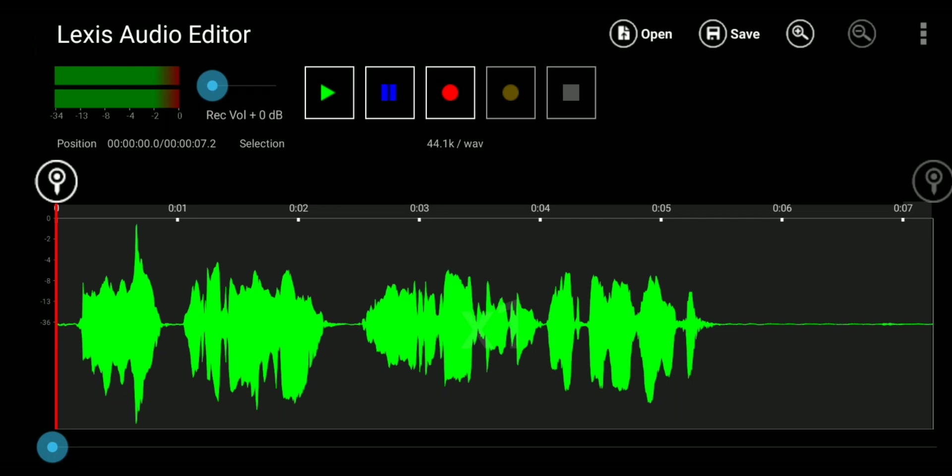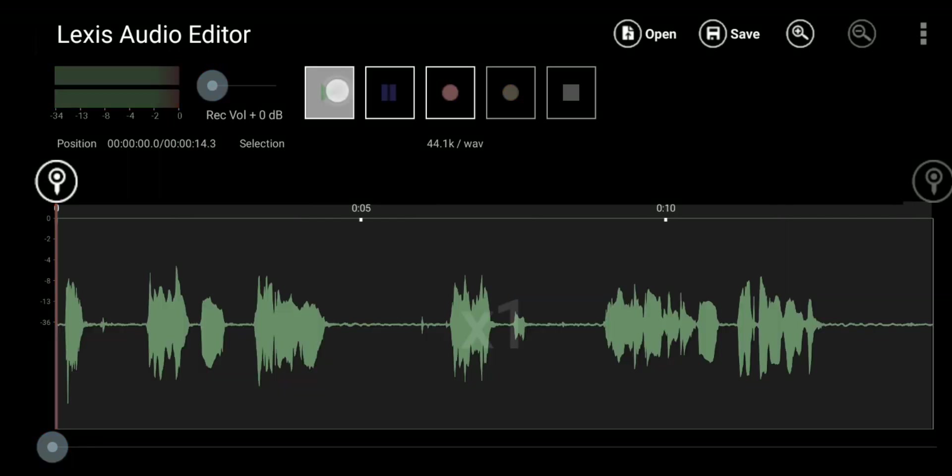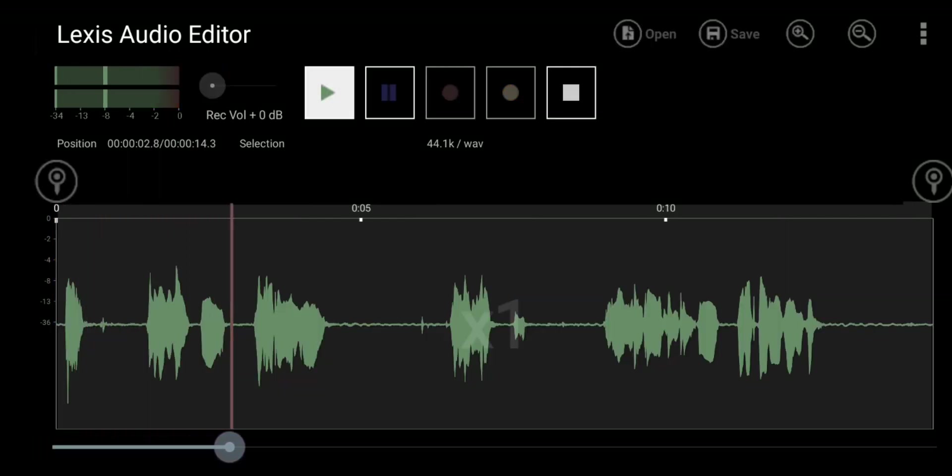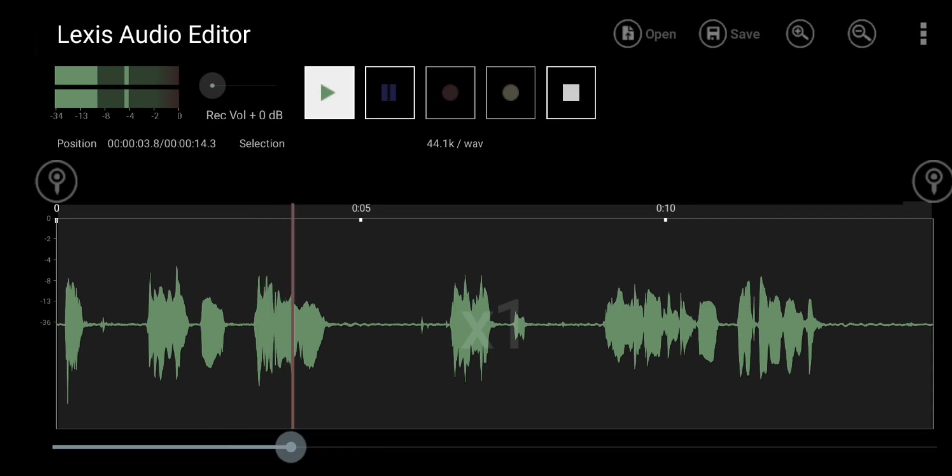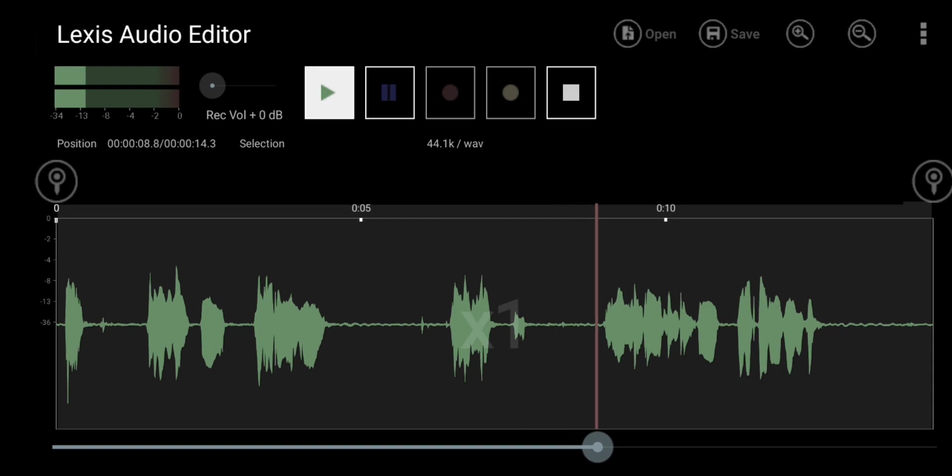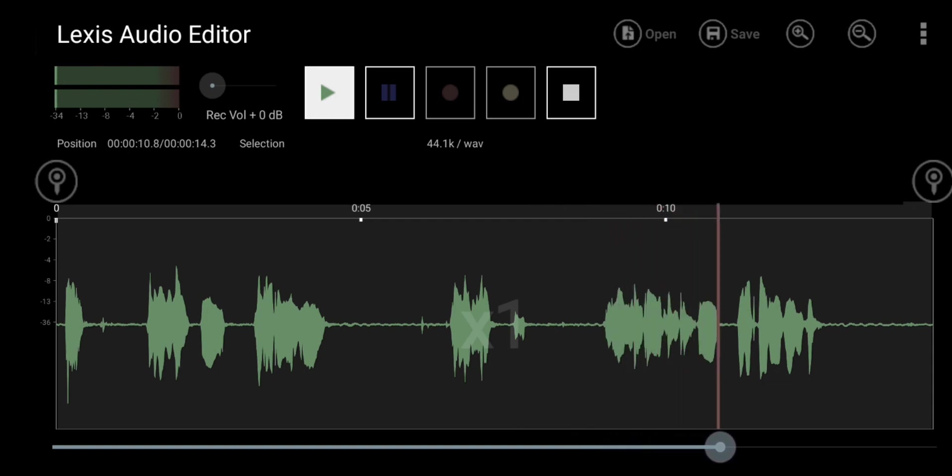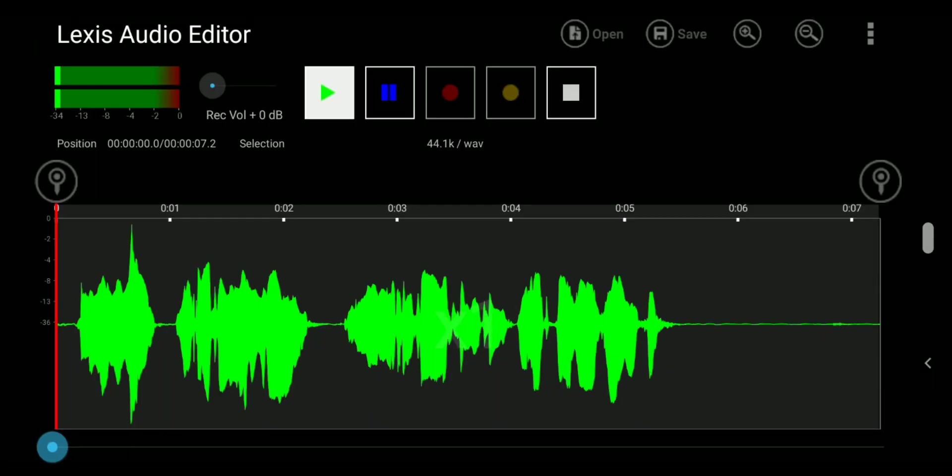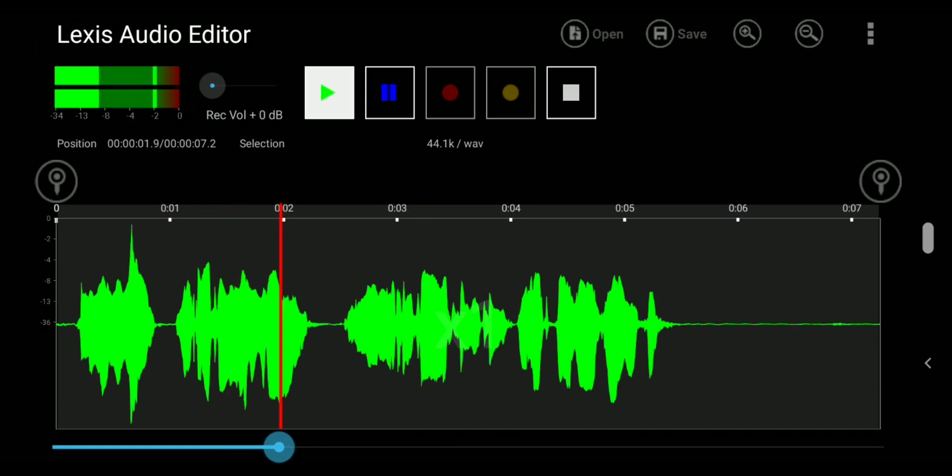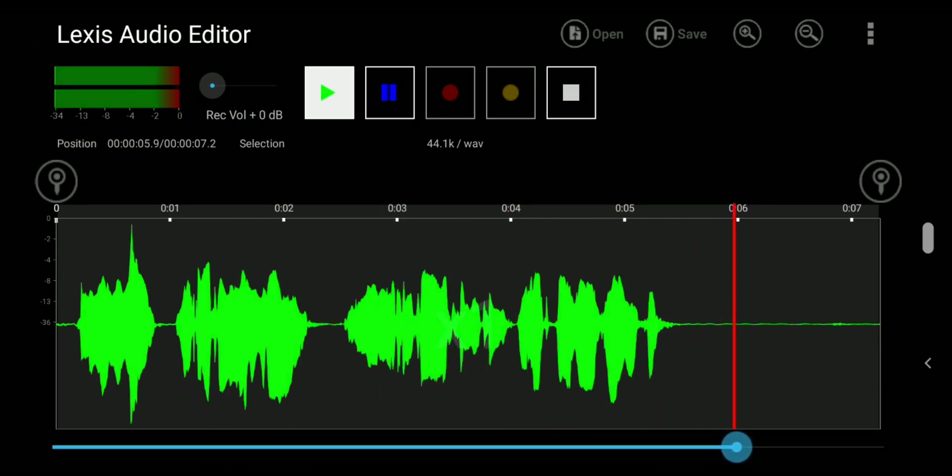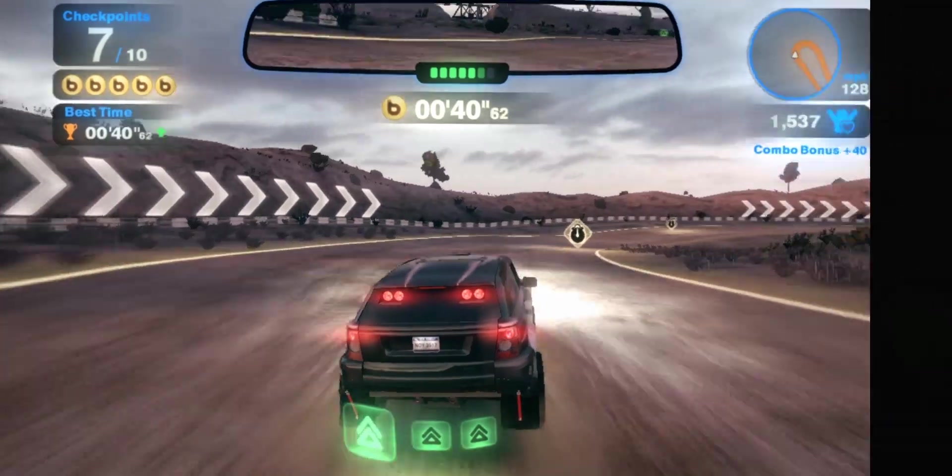Let's now hear a last preview of how it sounded before we added any effects. Hello everyone, uh, welcome to another video. Today I will show, no. Today I will be teaching you how to, uh, edit audio on your phone. And now let's hear how it sounds now after adding all the effects and cuts. Hello everyone, welcome to another video. Today I will be teaching you how to edit audio on your phone. Huge difference.